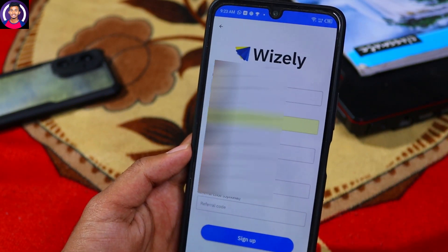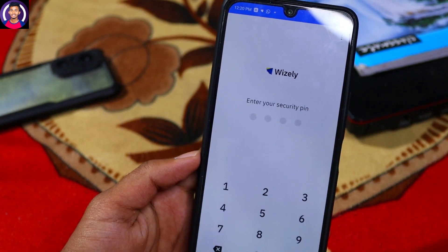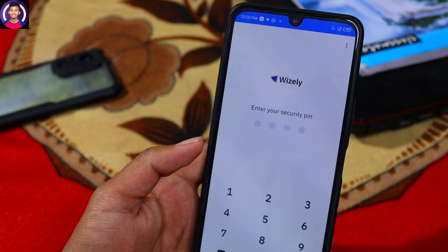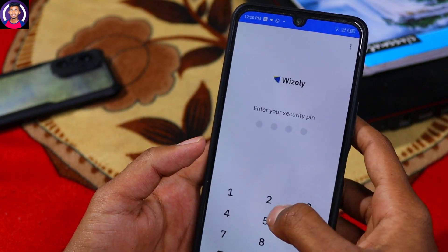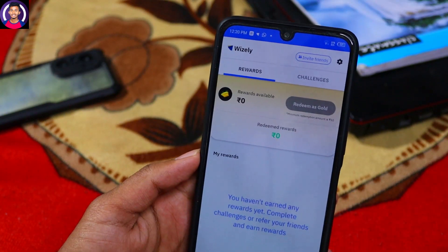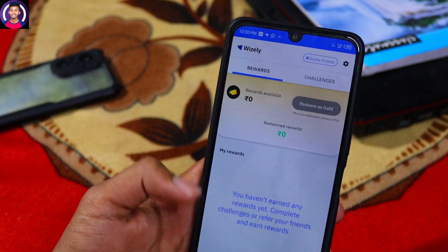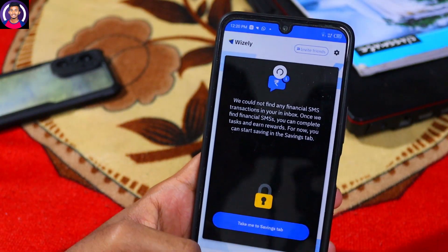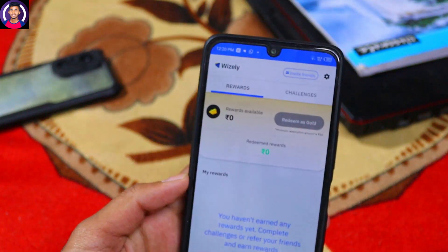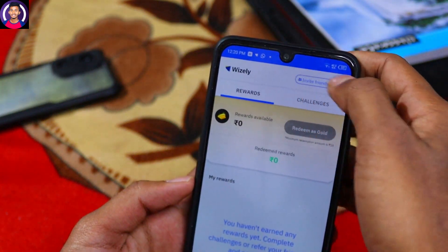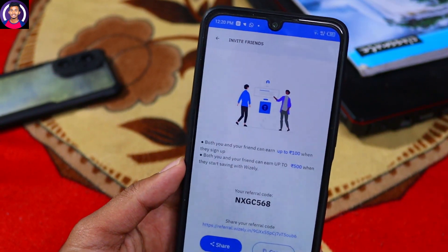Click on the sign-up button on the website or application and register. Click on the pin and insert it. Next, click on the investment button and the request button. Then click on the account and the investor section.